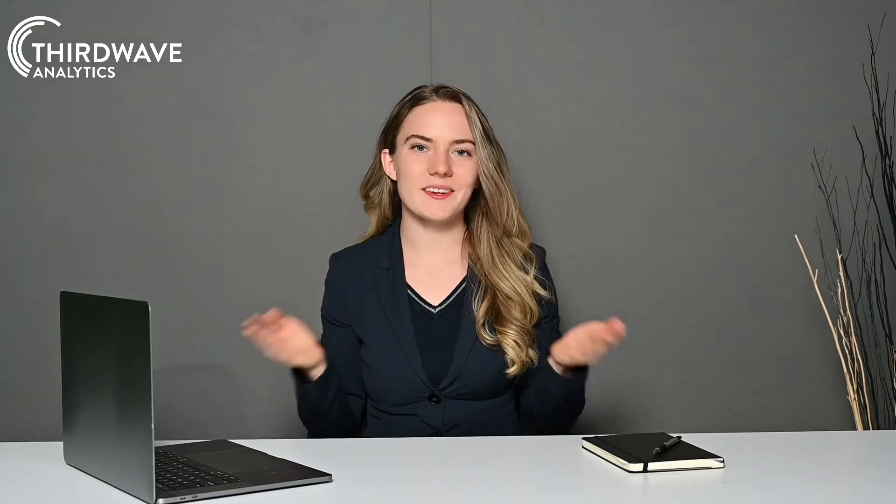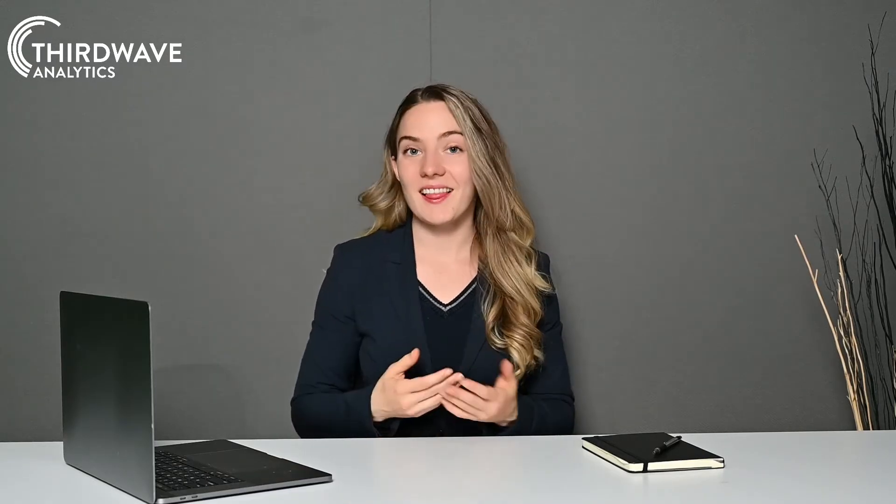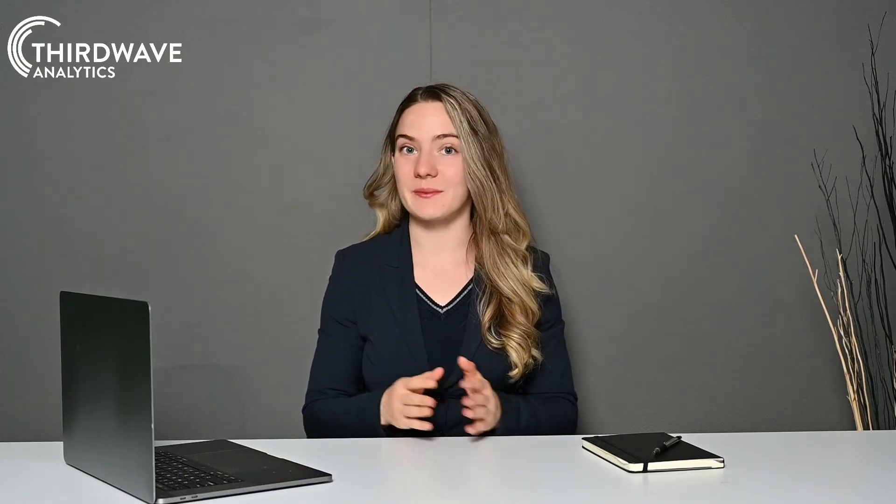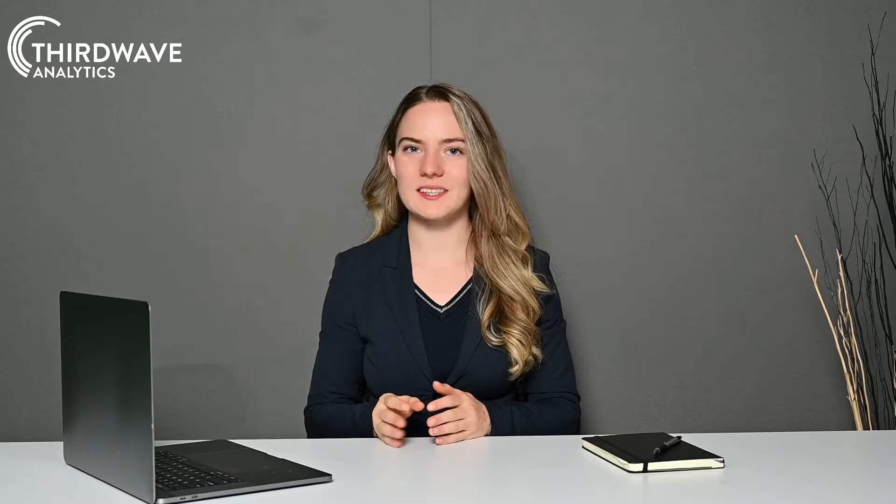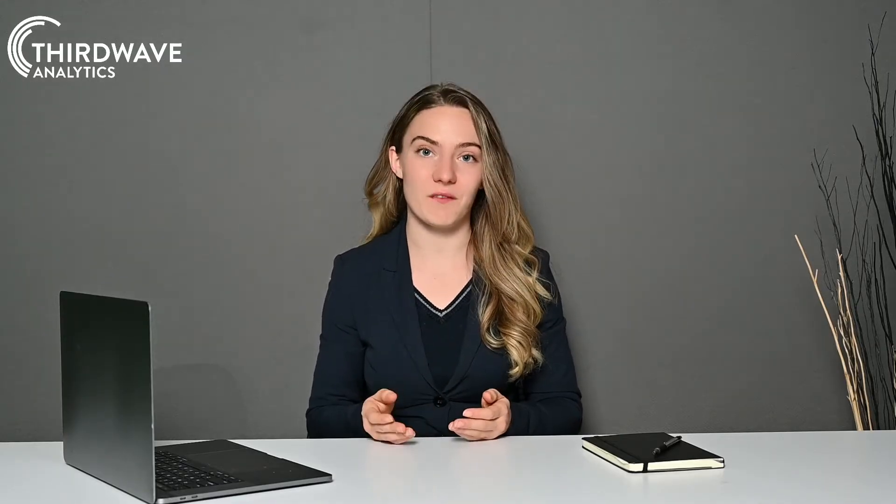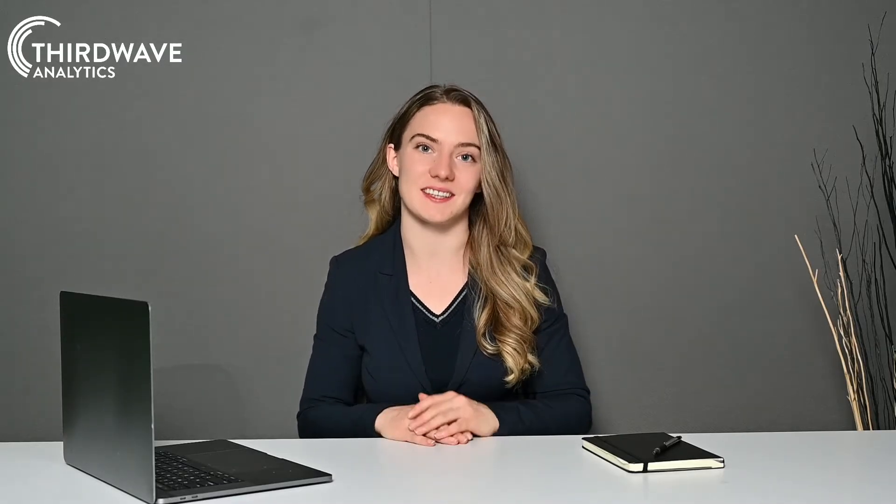So what is a LIMS and what are they used for? LIMS, often called LIMS systems, stands for Laboratory Information Management System.